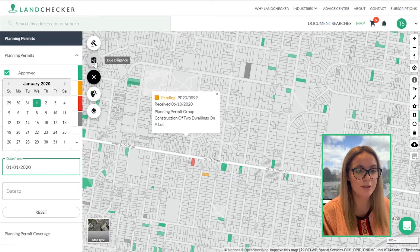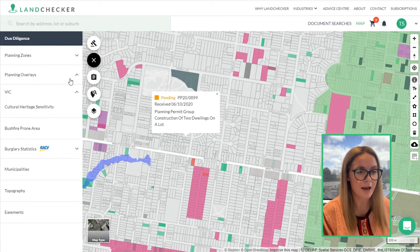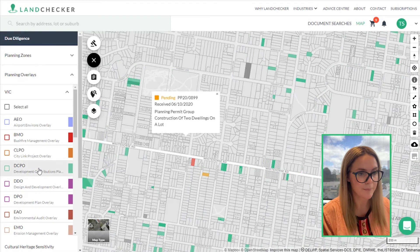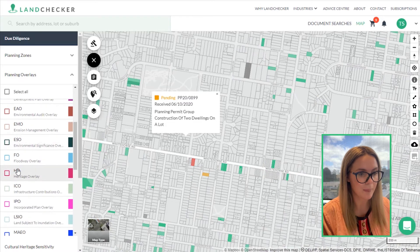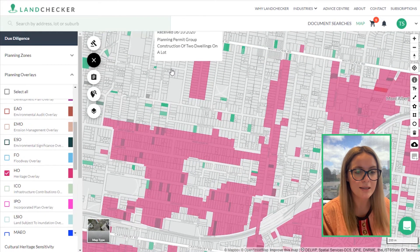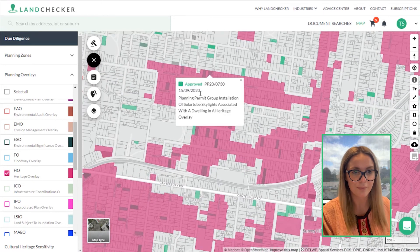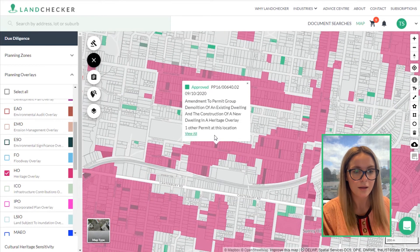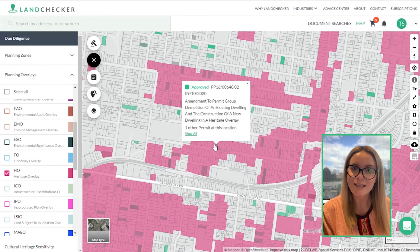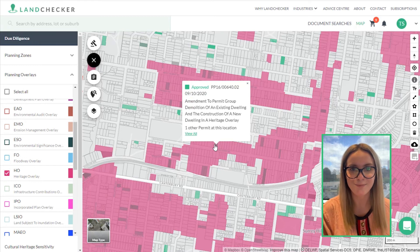I'll now go to the due diligence tab and turn on the heritage overlay. And now I can pan around the map and see the properties that fall under this. Thank you for watching this demonstration today on how to access and view planning permit information on Landchecker.